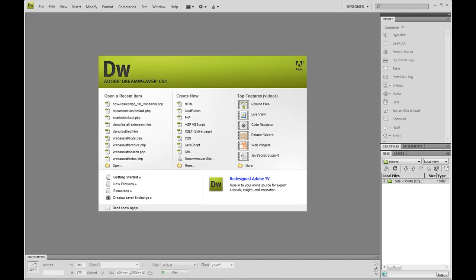A site tells Dreamweaver where to store all your files and lets Dreamweaver help you manage your links according to the correct paths and make sure that your website works correctly once you publish it.